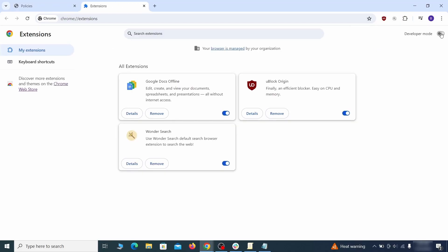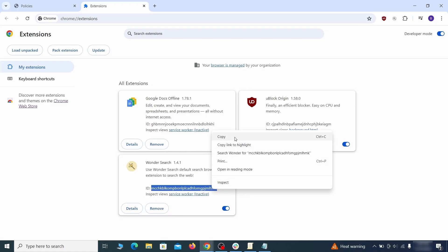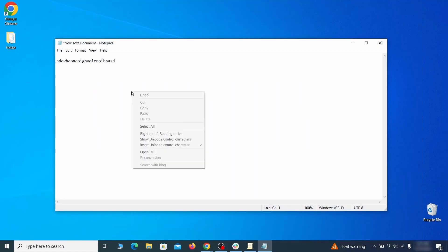Then visit the extensions manager of the browser, toggle on developer mode and look at the different browser add-ons. If there's an extension you don't remember installing, that's the potential culprit. Copy its ID number and save it in the same notepad file as the rogue values from earlier.